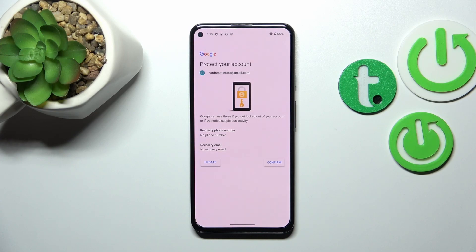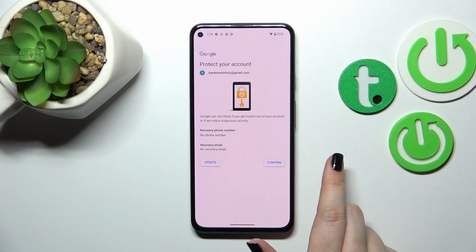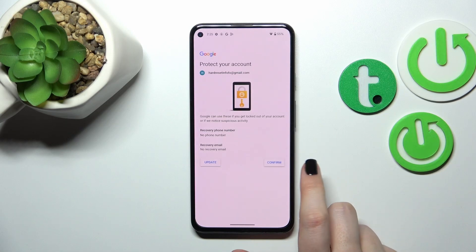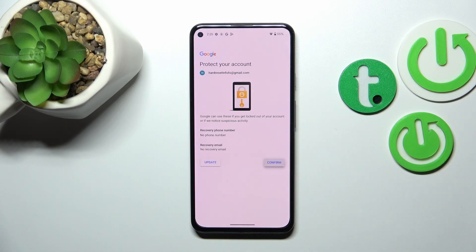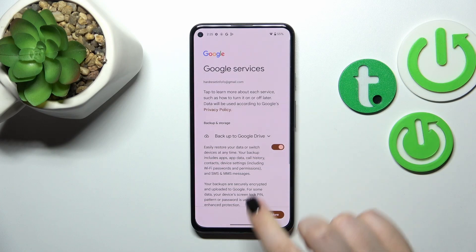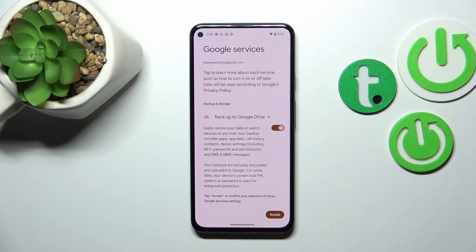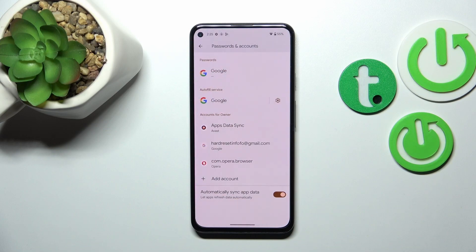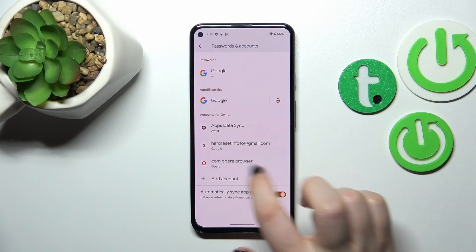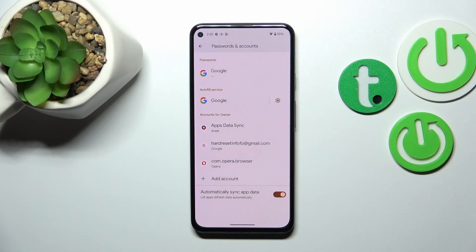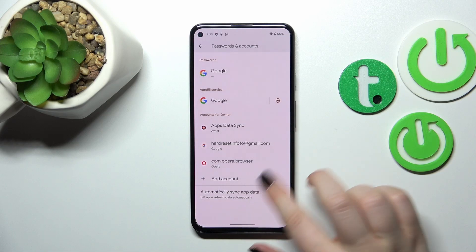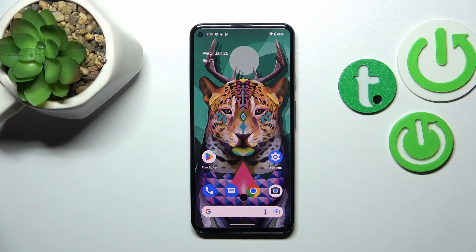Here we need to protect our account, so let me confirm that. Then we've got information about backup — tap on Accept. As you can see, we've successfully added our Google account to this device. That's all — this is how to manage a Google account on your Google Pixel 5a.